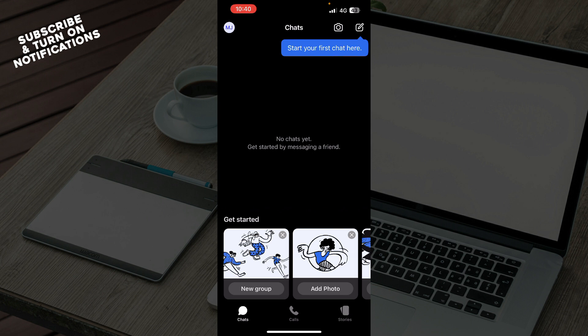The first thing you need to do is go to the Google Play Store or the App Store and download the Signal application. After that, just log into your profile or register to Signal if you haven't already done that.